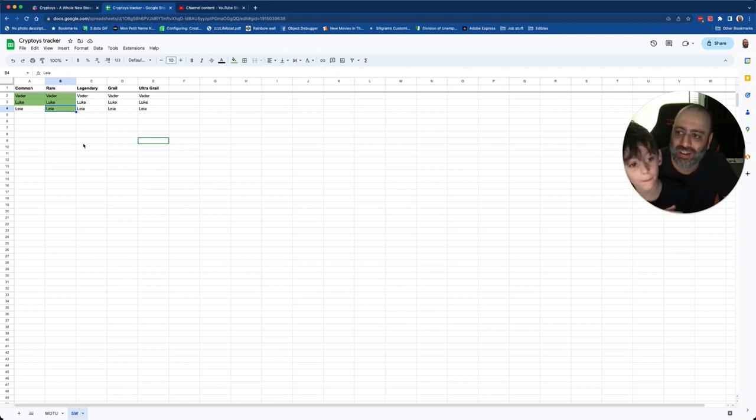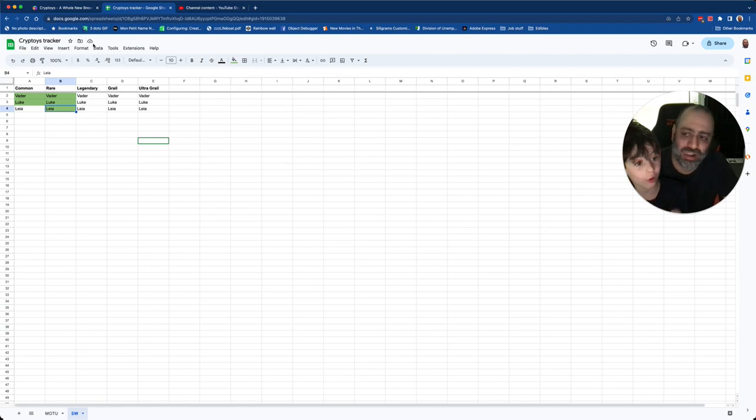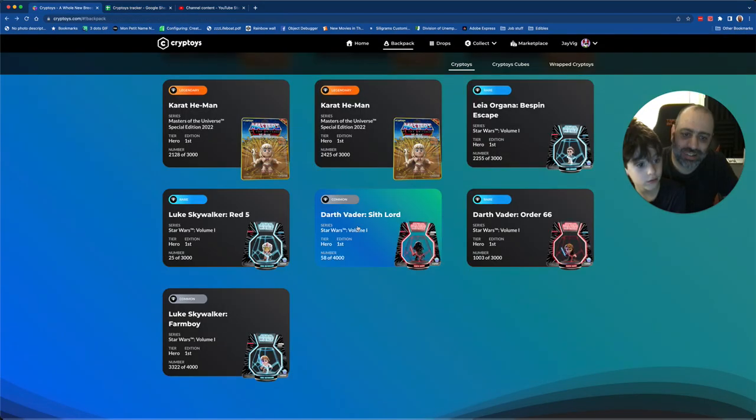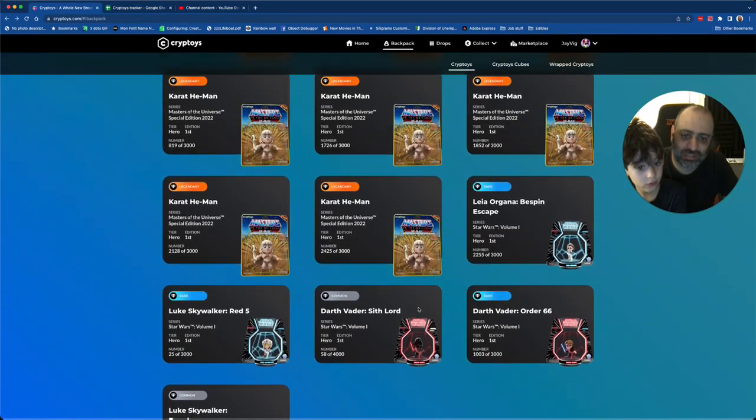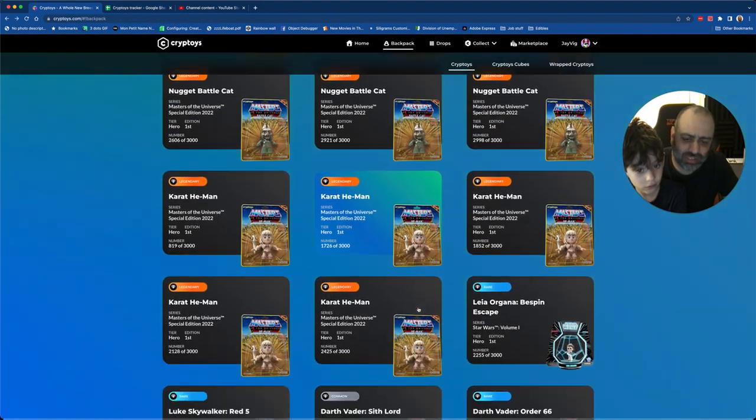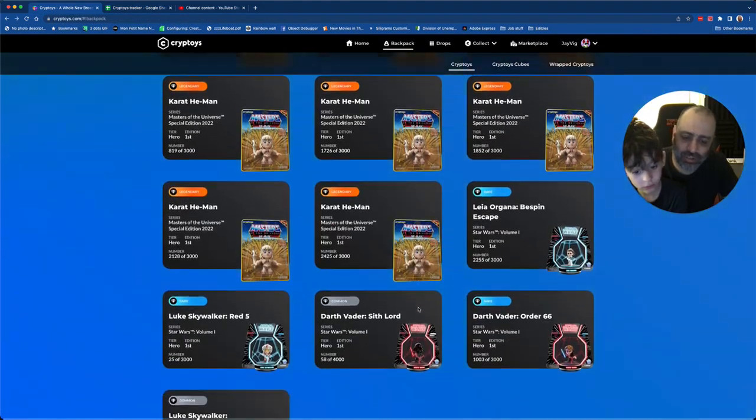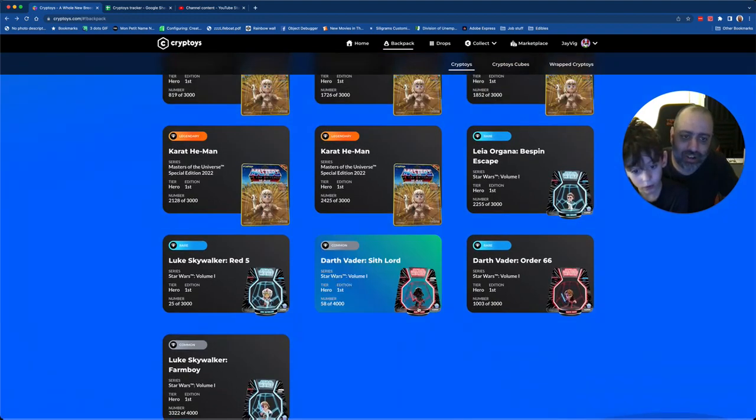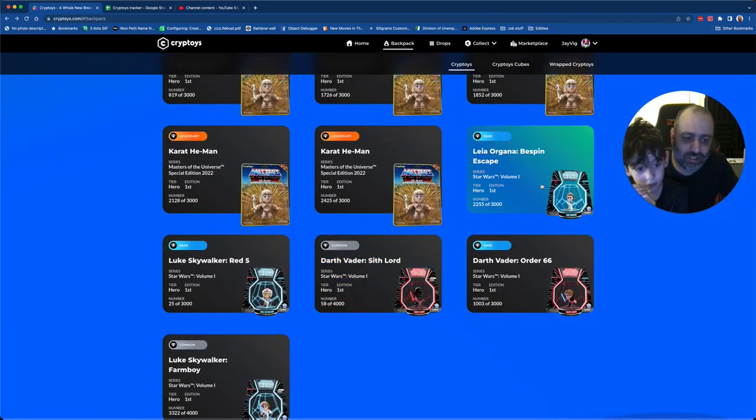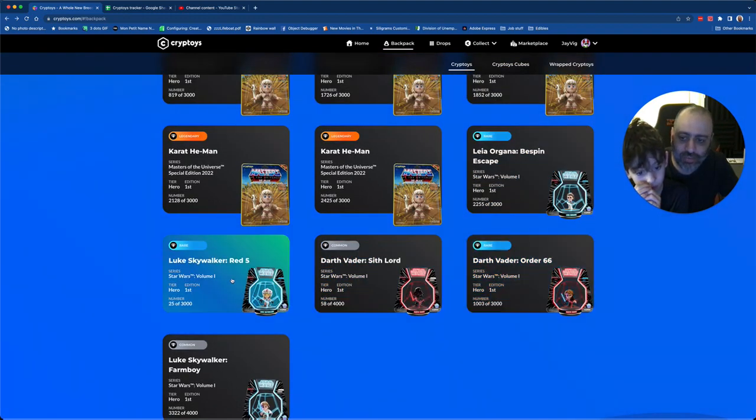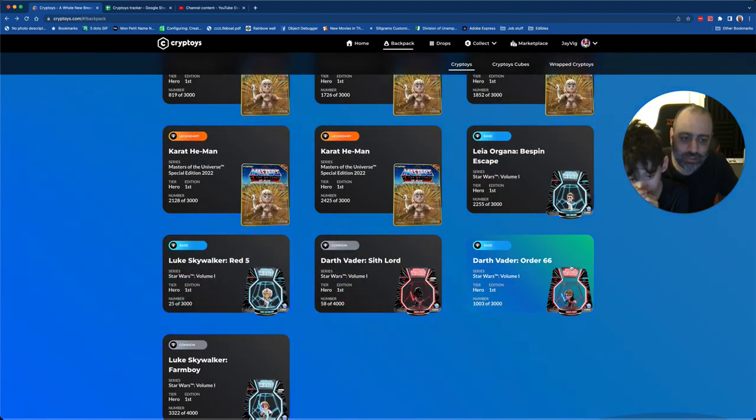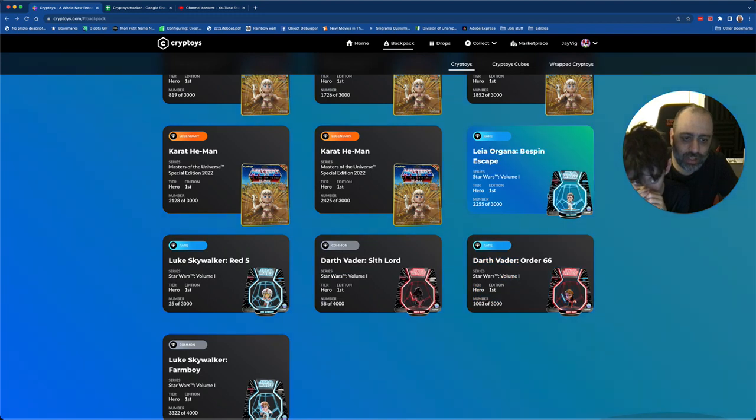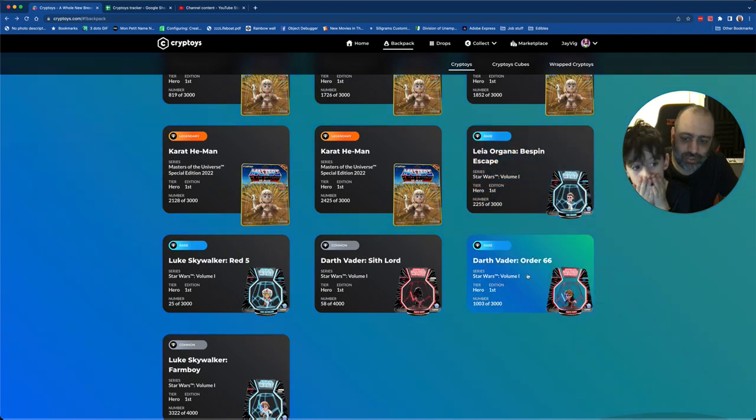If those were He-Mans, we would have got all the comments. Yeah. I don't know what you mean. But all right, so anyway. We have all the Rares, right? So, the Rare collection is done. There's our Luke, there's our Leia, and there's our Vader.